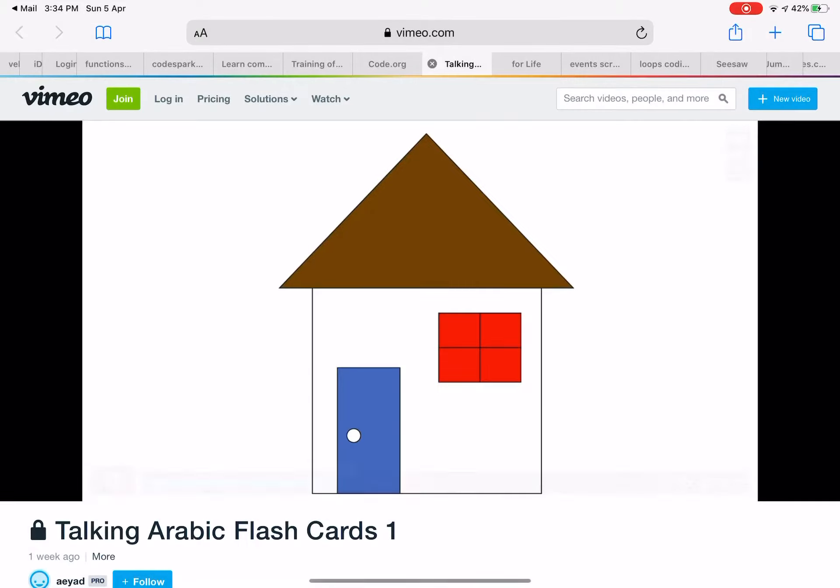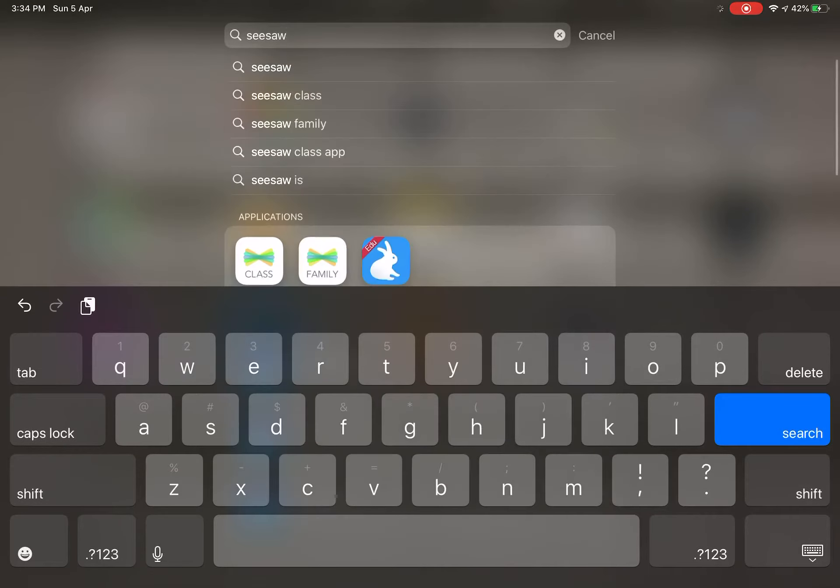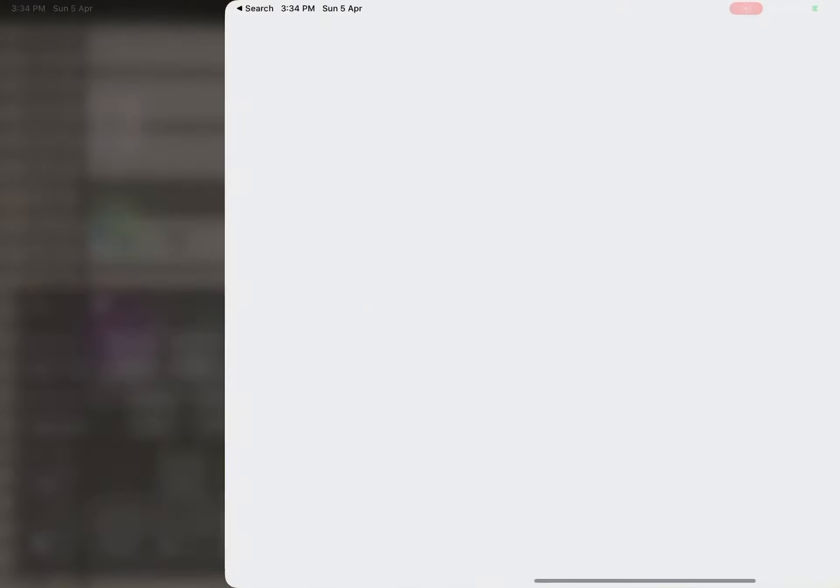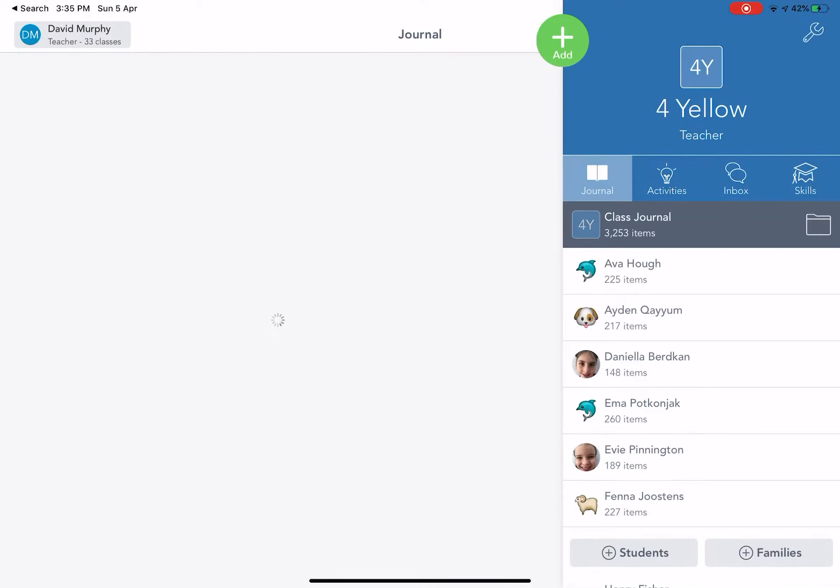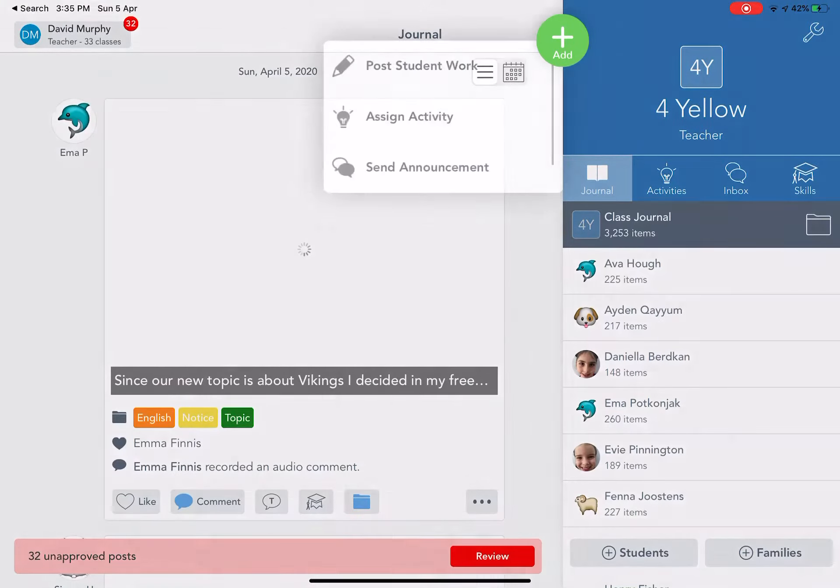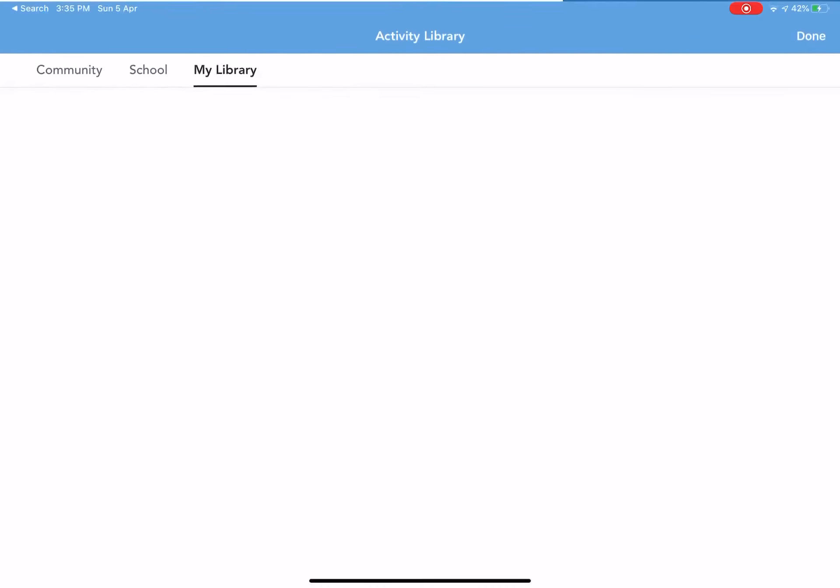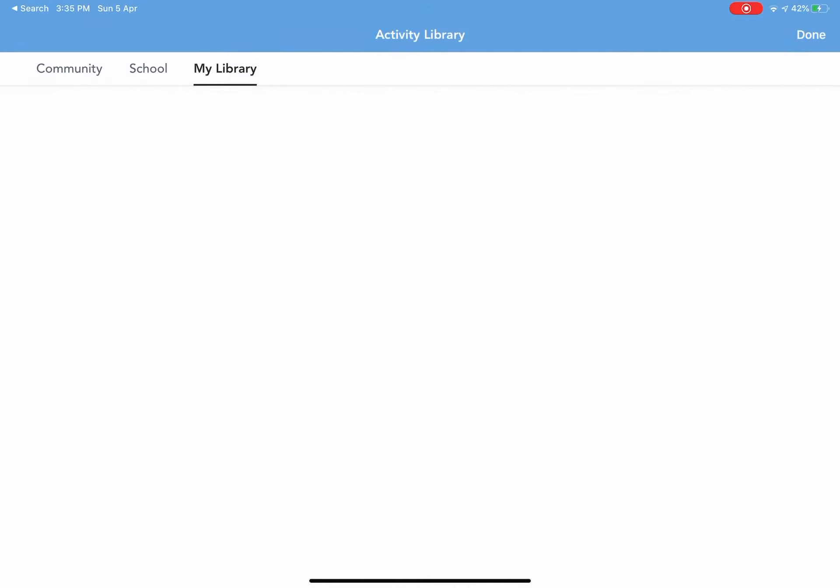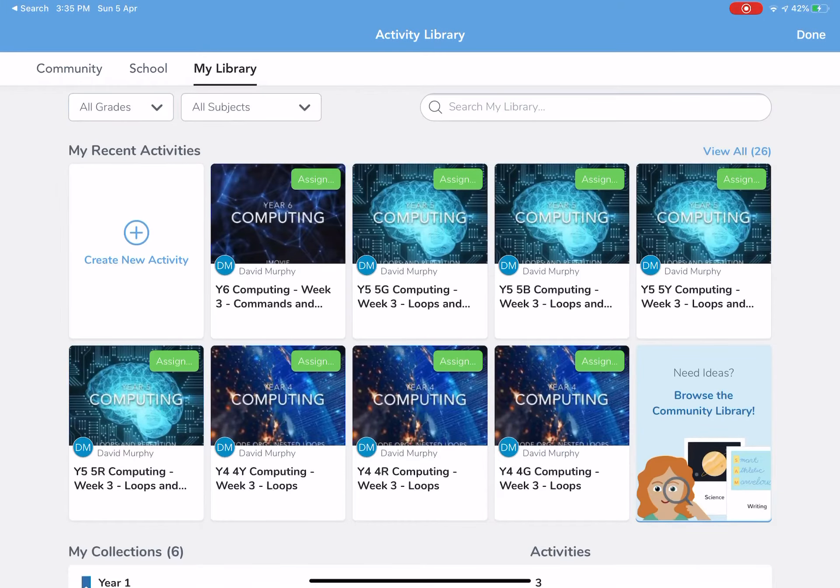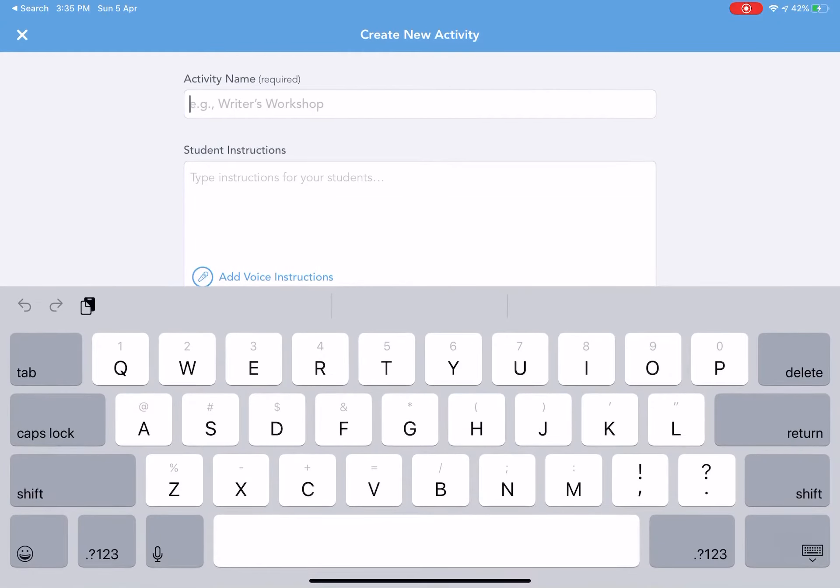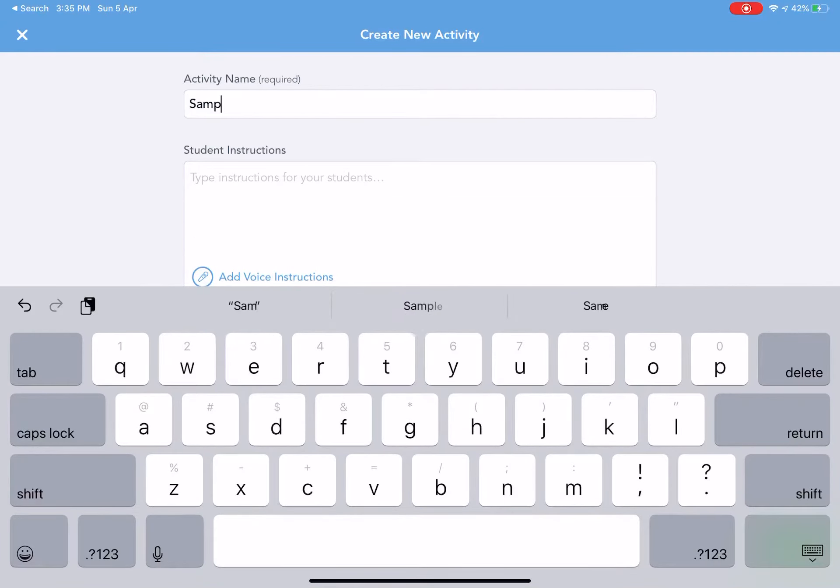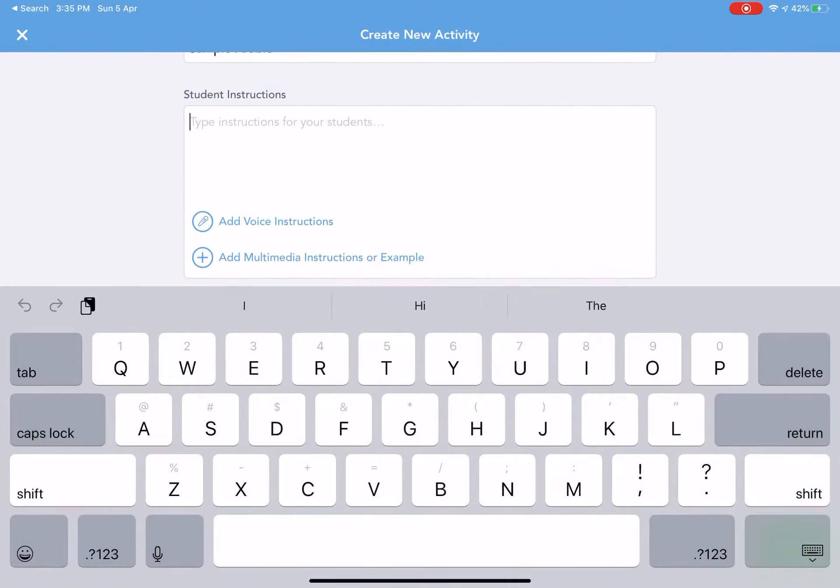So what I'm going to do now is if I go into Seesaw like this and if I click on activities, I'll go add, I'll go assign activity. And now what I can do is I can create an activity, so I'll go create new activity. I'm just going to call this sample Arabic.